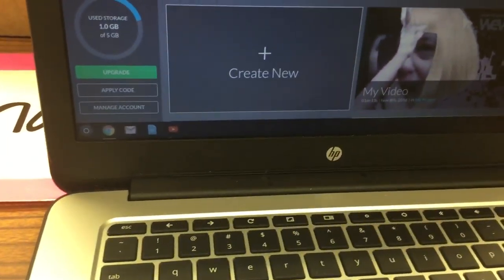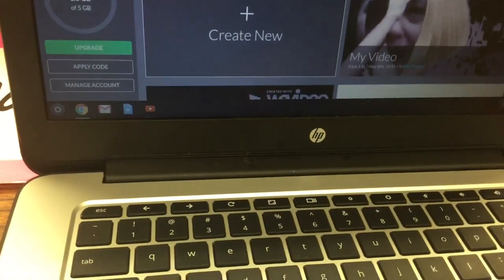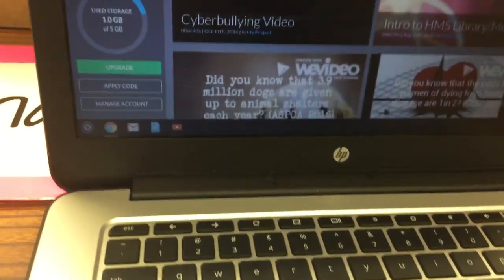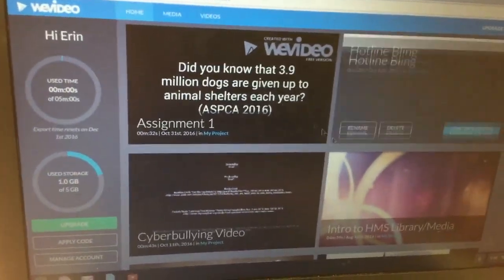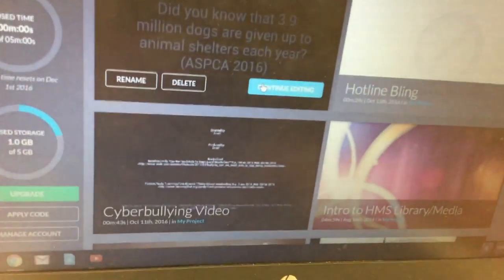And from here what you're going to do is rest your pointer over your work and click on continue editing.